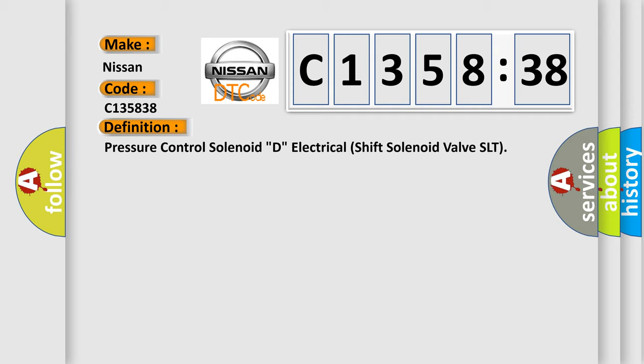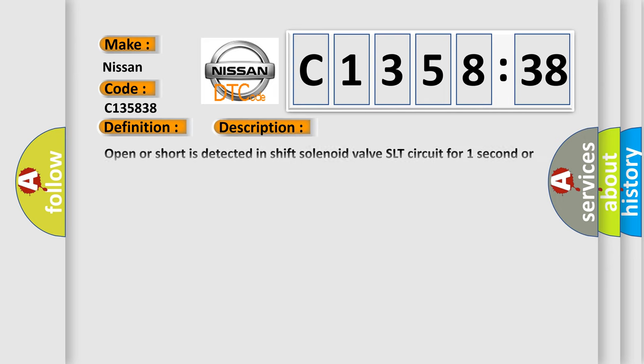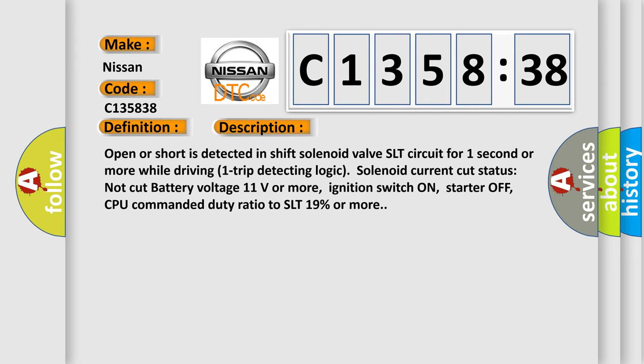The basic definition is: pressure control solenoid D, electrical shift solenoid valve SLT.